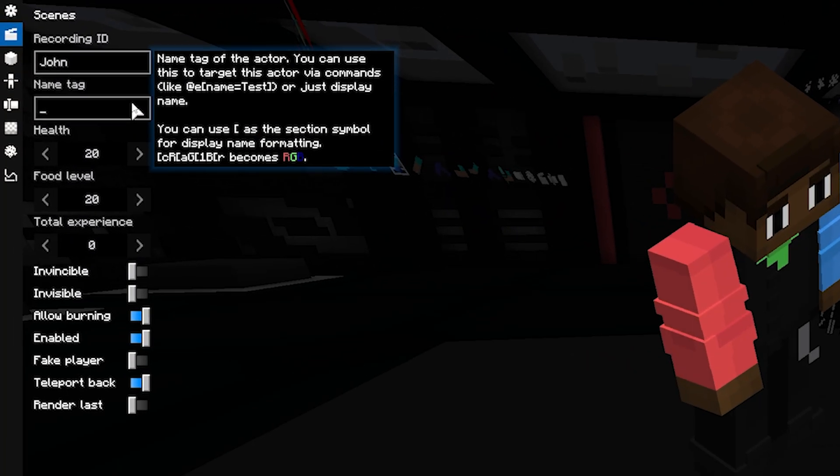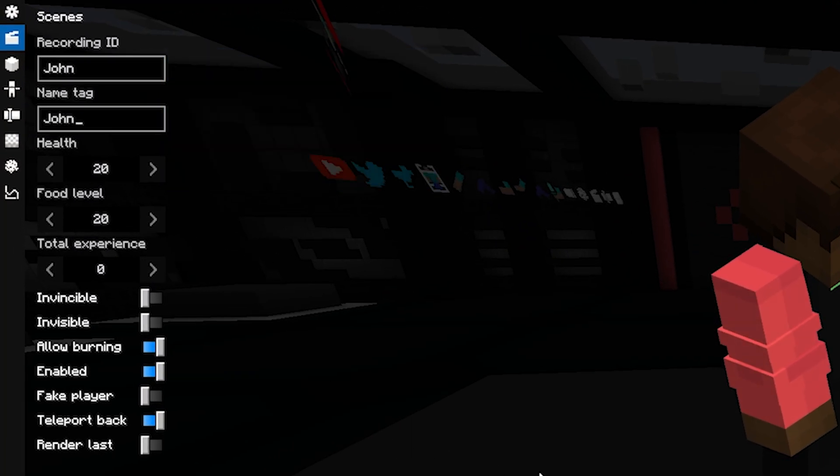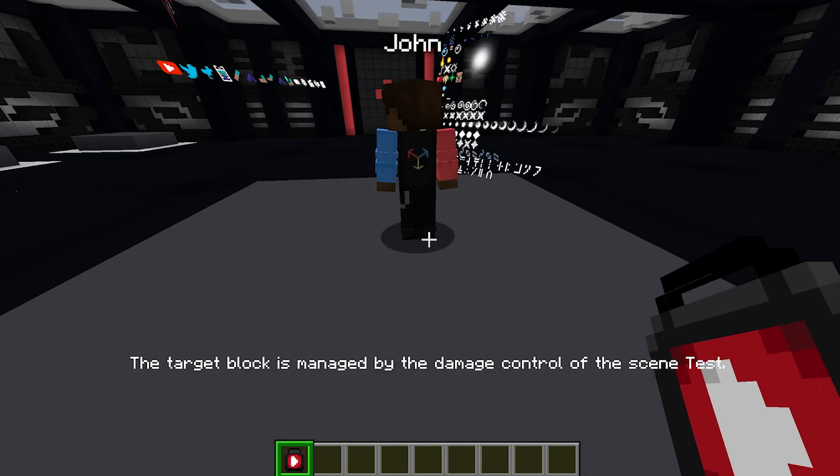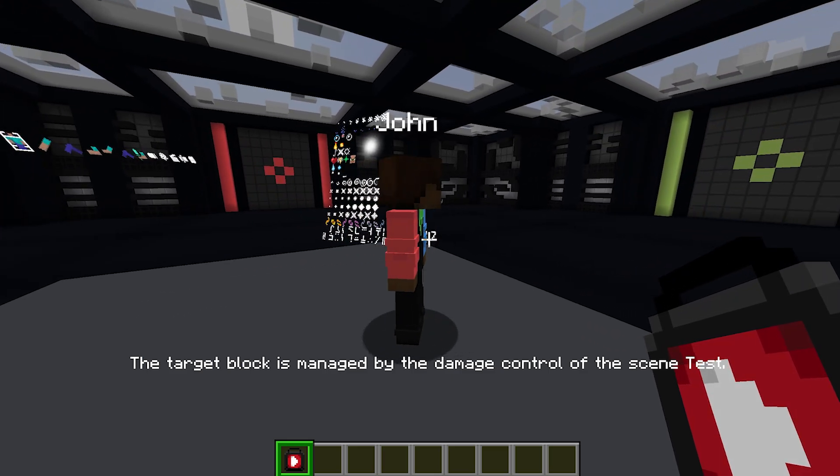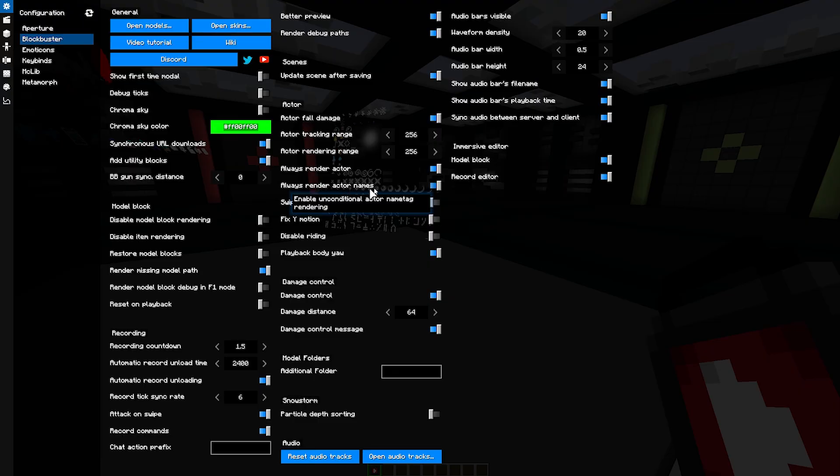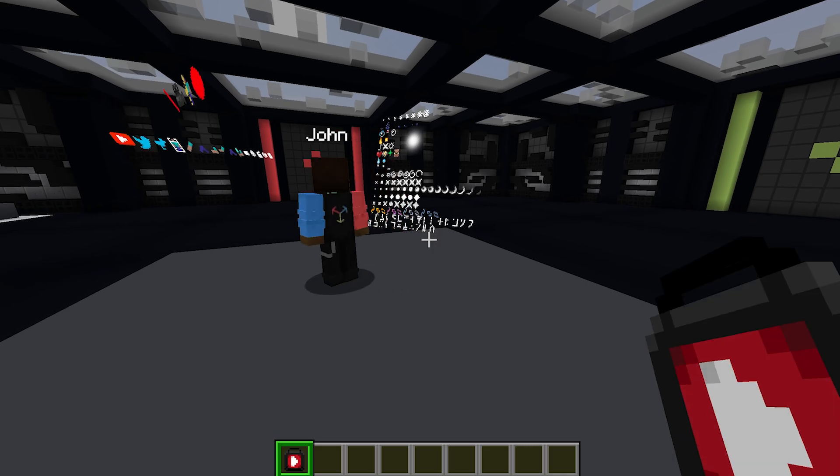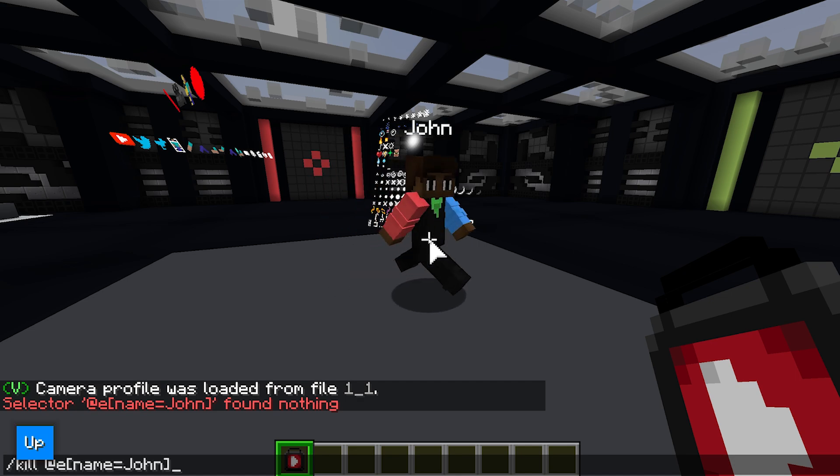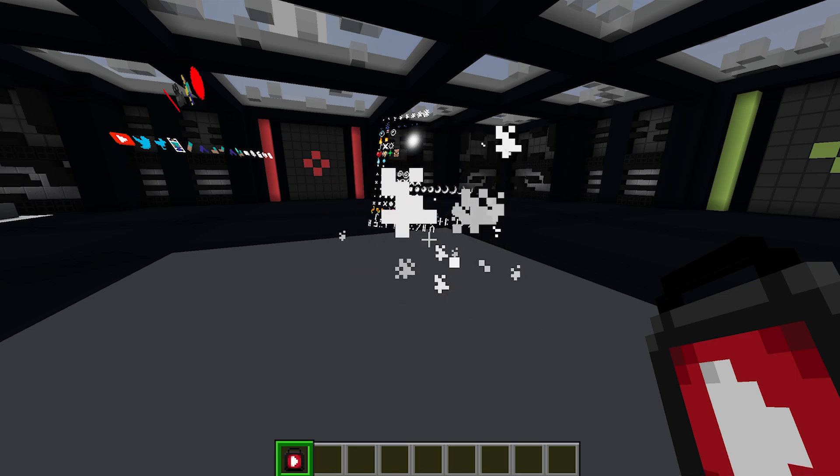If you give your recording a name tag, it will be displayed above its head when render name tags are activated in the dashboard. It can also be used for commands and selectors.